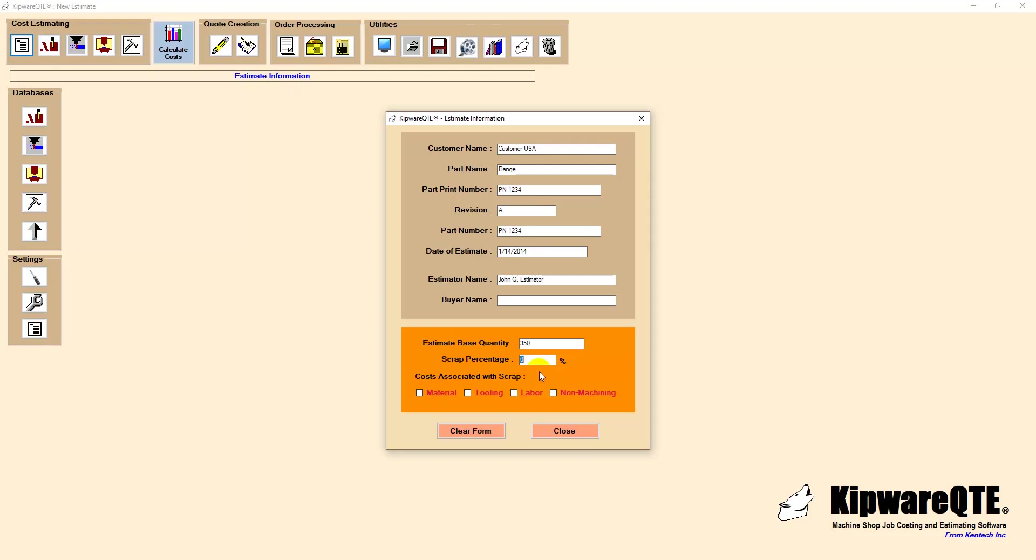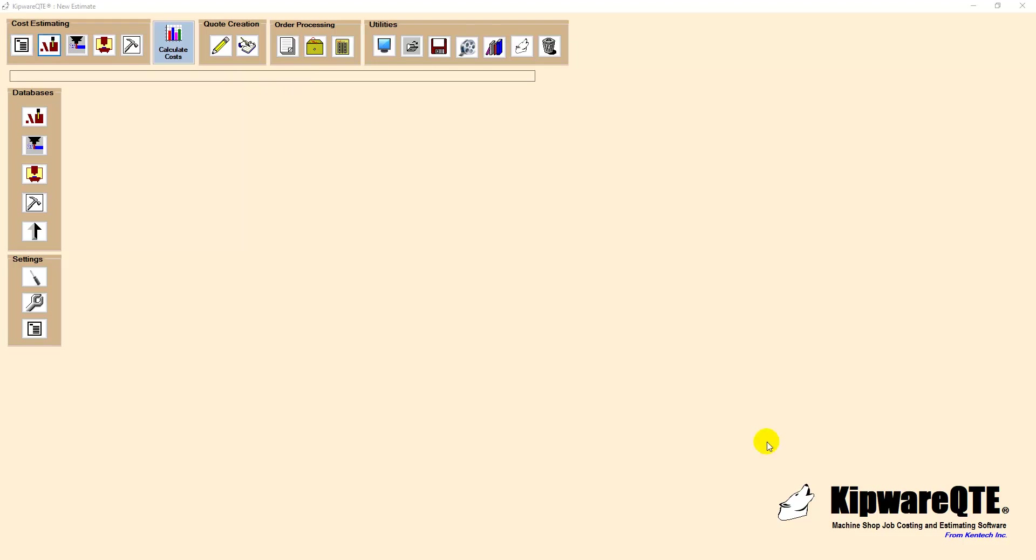The user can also include scrap costs based on where the scrap is most likely to result and what costs would be incurred at that point. In our example we will assume that the part will most likely be scrapped during the machining process and we will associate material, tooling and labor costs into the scrap cost estimate.